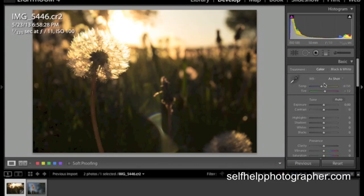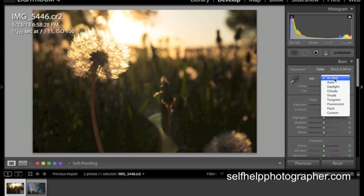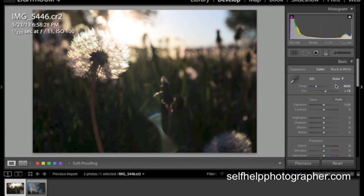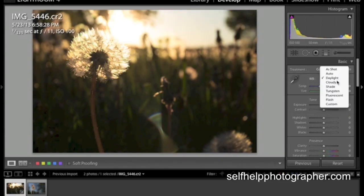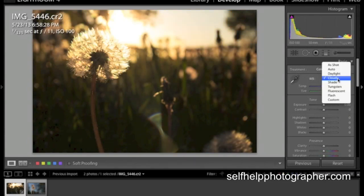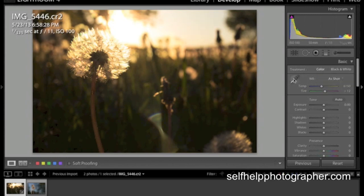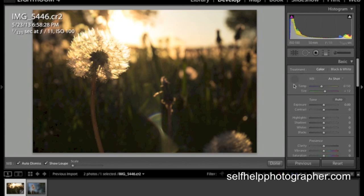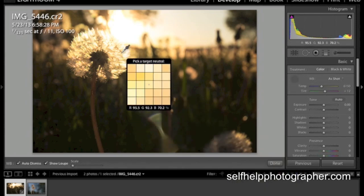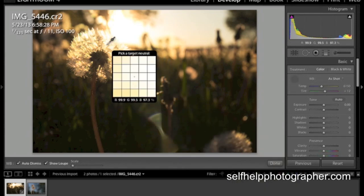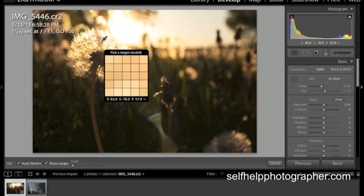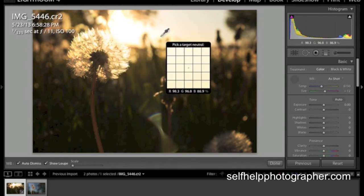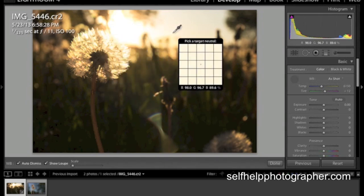Now, the first one we have is white balance and with white balance, it's nice because you can change things three different ways. The first and easiest option is just to choose from the embedded presets that come with your camera. Auto, Daylight, you can see here as I cycle through them that it's changing the white balance of the image, it's changing the color cast.